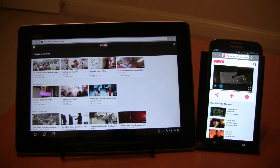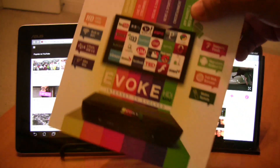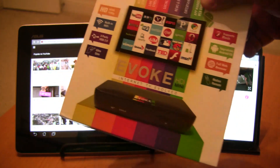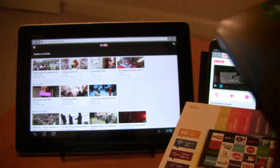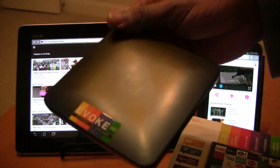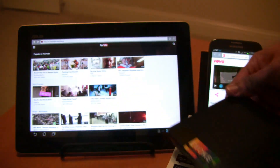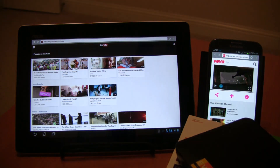Next, we are going to look at how to CloudCast to a TV using an Android stick. Here I have an evoke HDI mini TV that I'm going to use for the demo.